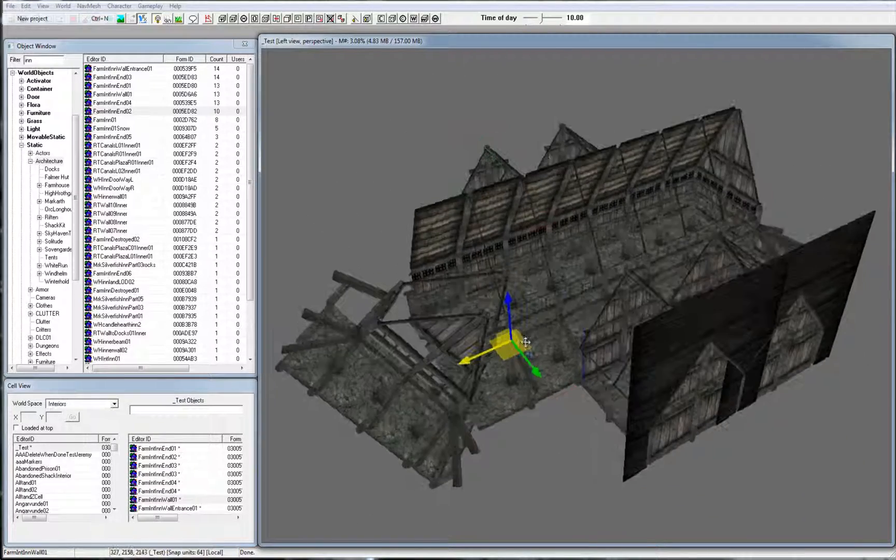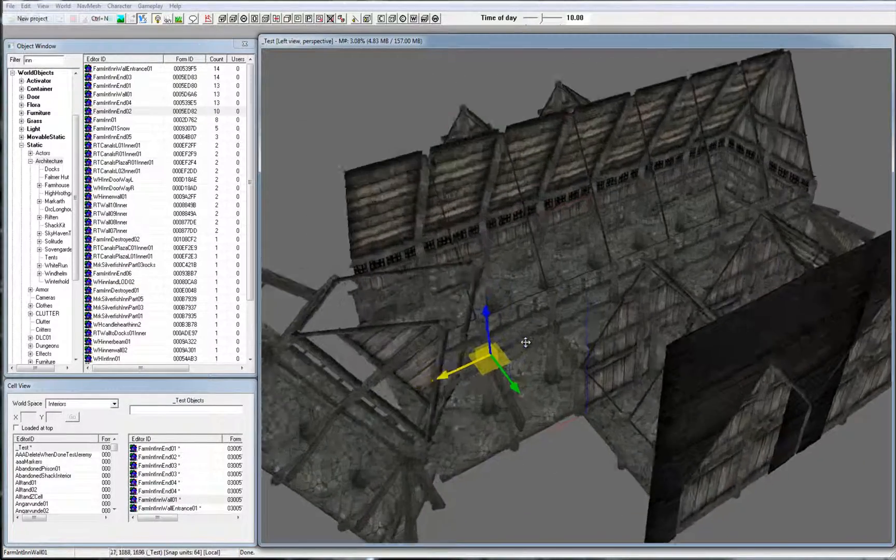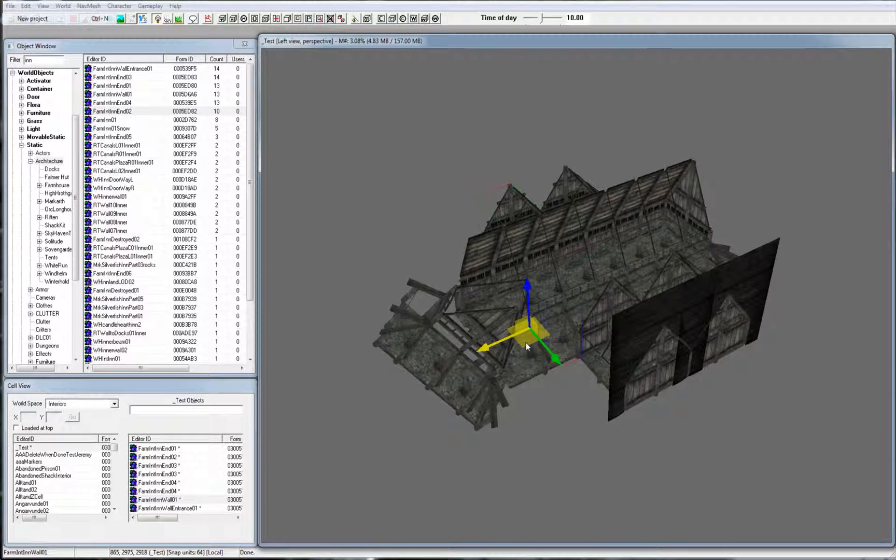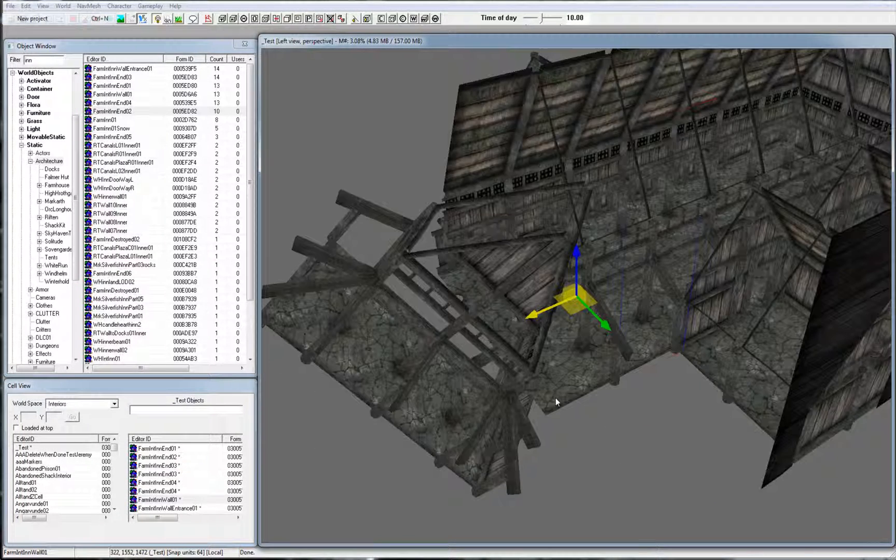You can zoom in with the mouse wheel, and you can quickly focus on an object by hitting Shift and F.